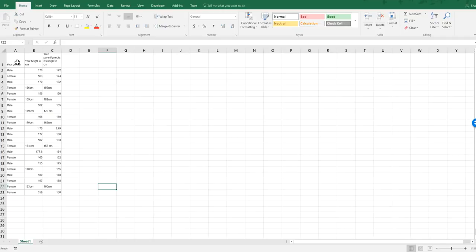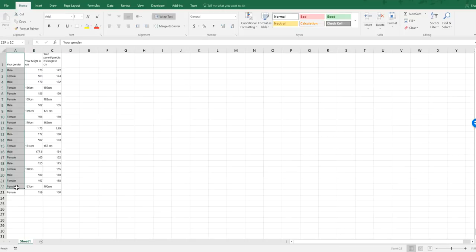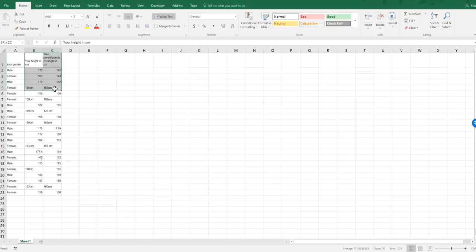So what we've got here — I've taken your names off so it's anonymous — is the data you filled in on the Google Form. But already I can see that some people have put 'cm' for centimeters and others haven't, so I need to clean this data set first.